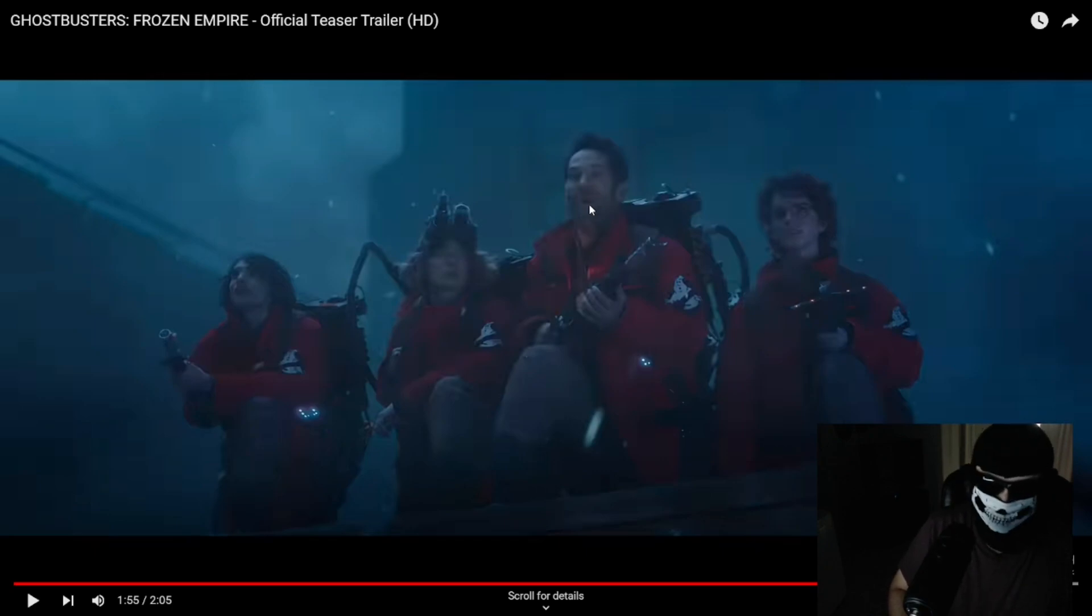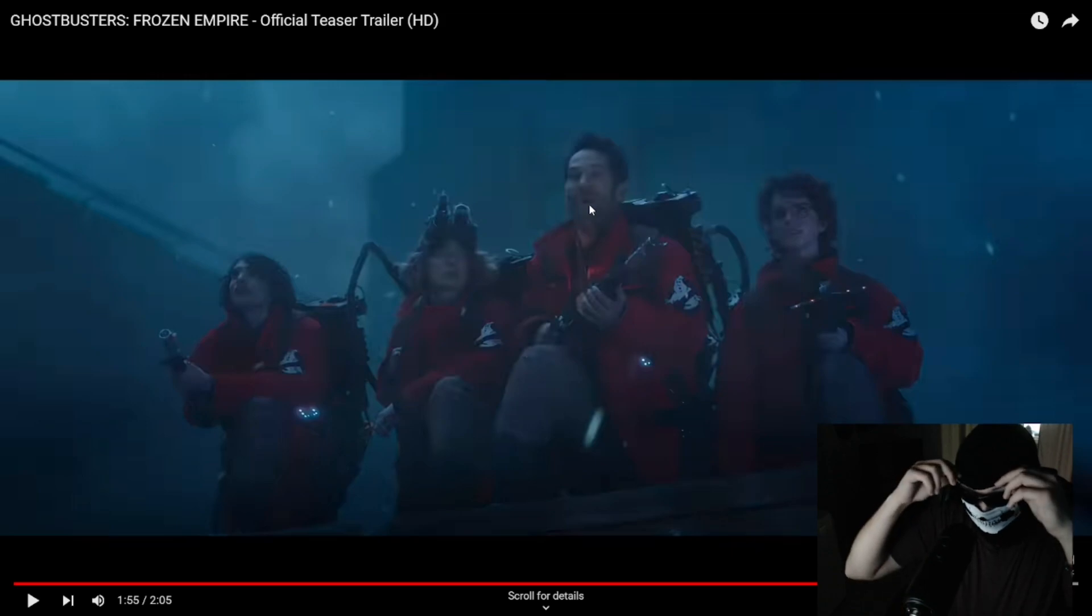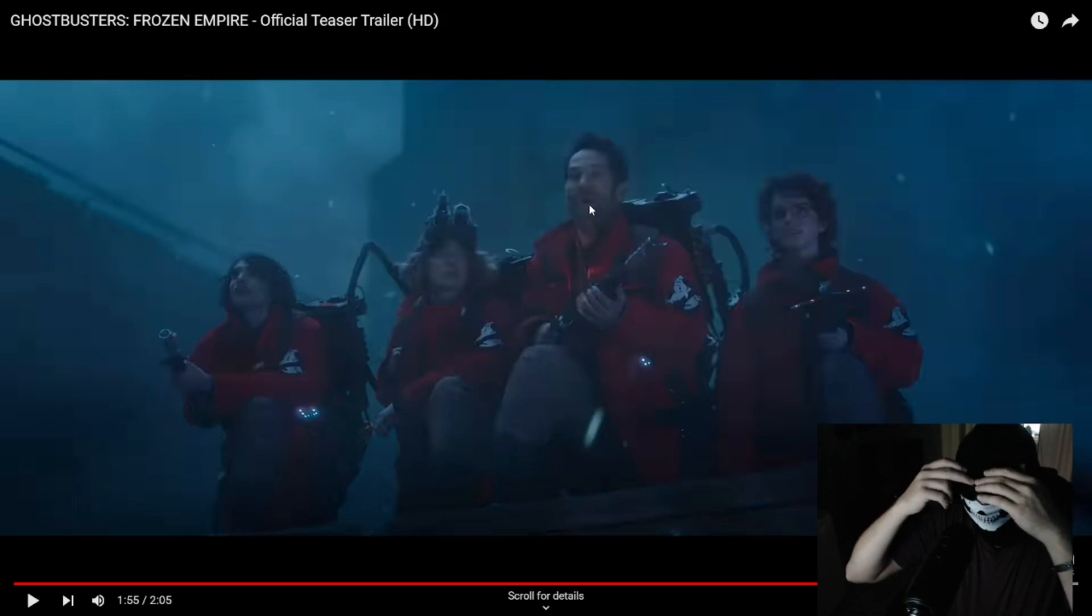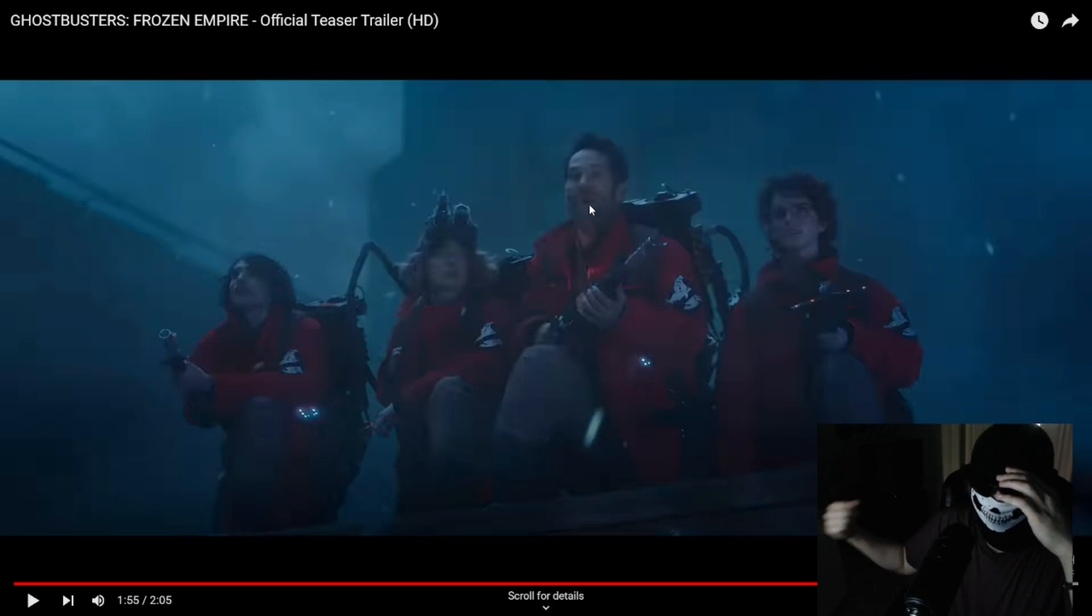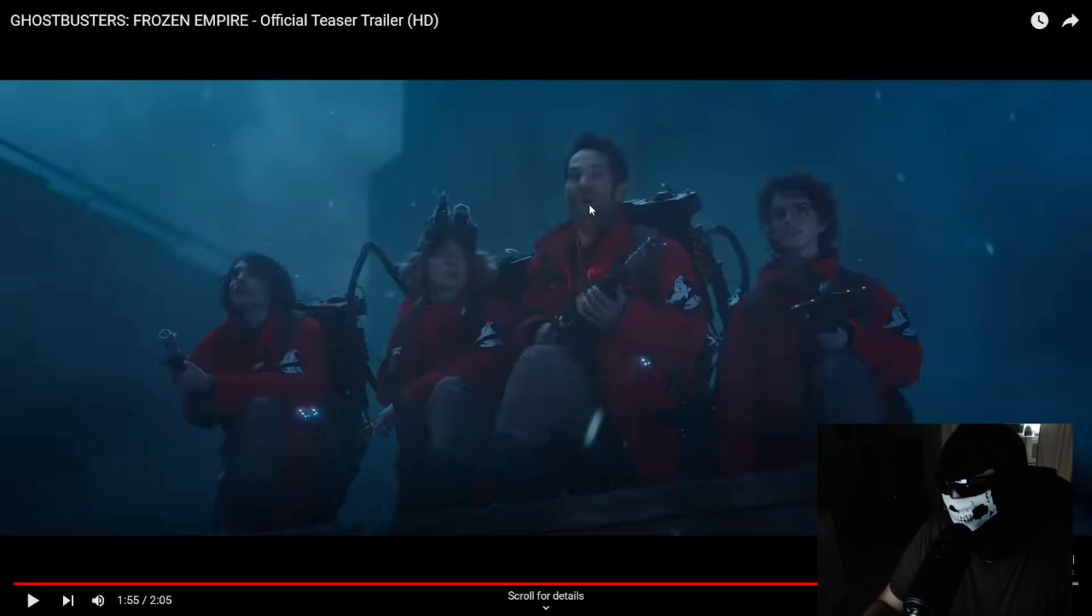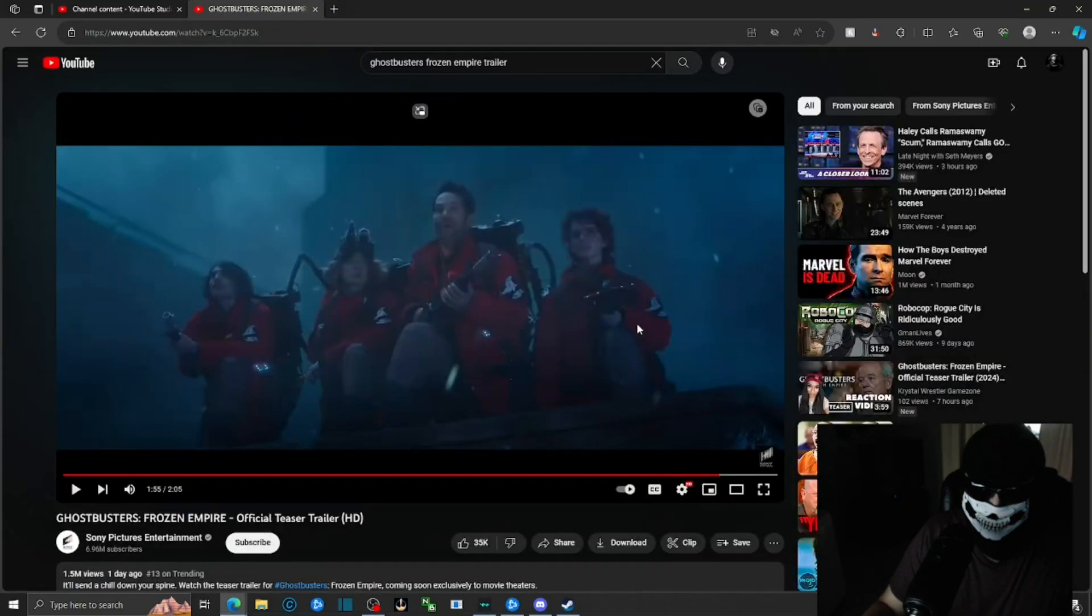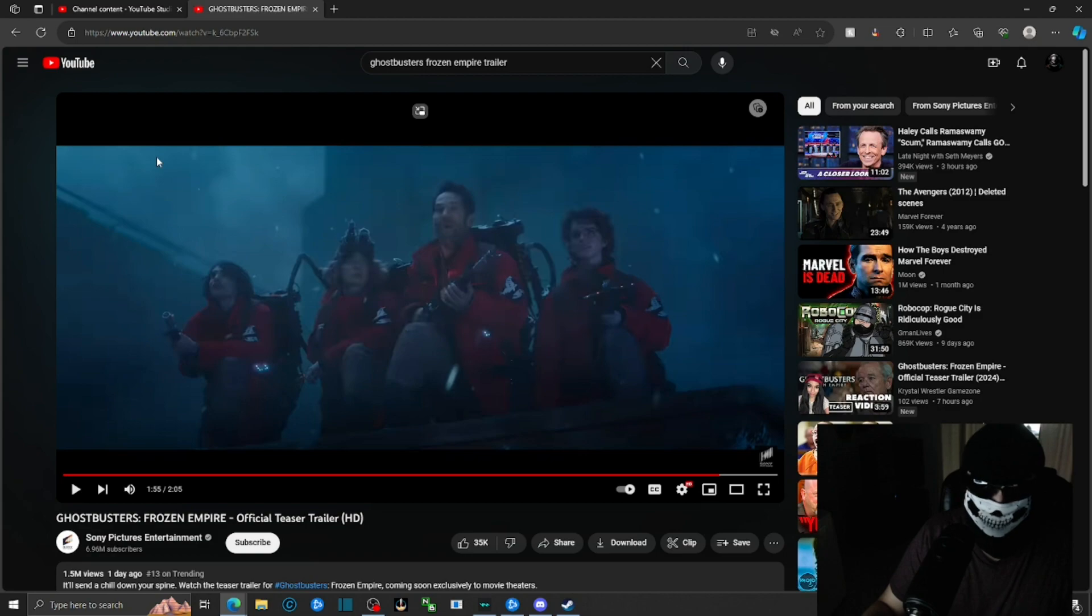Anyways, but yeah just like I said they really need to end the Ghostbusters franchise already. I mean holy hell, we don't need any more Ghostbusters movies guys. Okay Hollywood, we don't need any more Ghostbusters movies. We really don't.